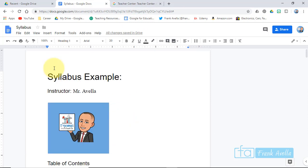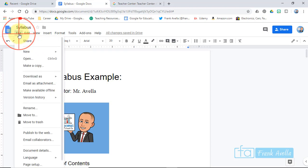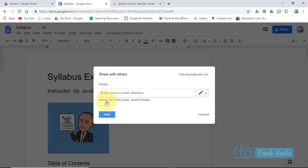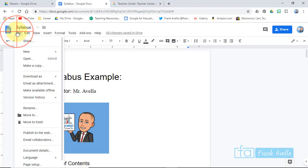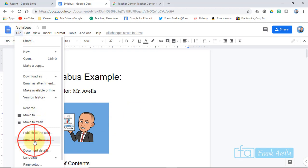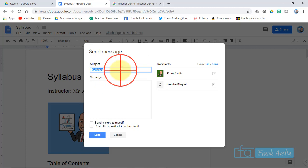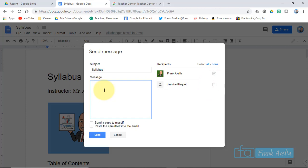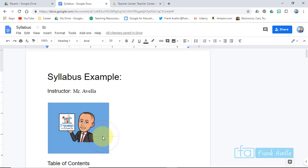Here we are in our syllabus. Let's say you want to alert your collaborators. Go to File — remember, the document has to already be shared with the person you want to alert. Go to Share, and you can see it's already been shared with some people. Go to File > Email Collaborators, enter the subject, uncheck the people you don't want to notify, add your message like 'Hey, I changed the...' and send. That alerts them to a change in the syllabus.